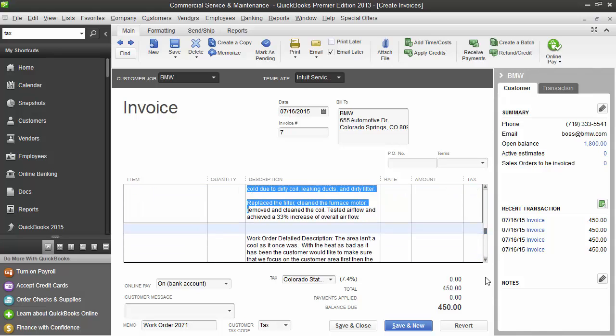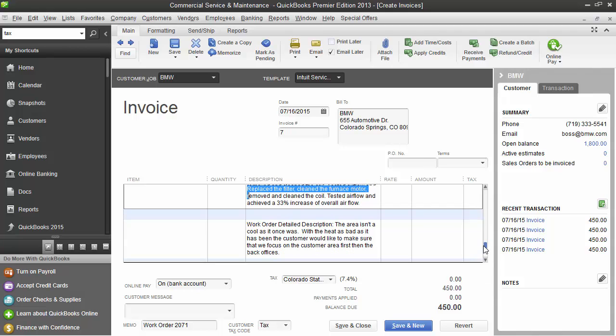In the bottom of this invoice, we've chosen the batch options to include the details from the work order. Scrolling down, we can get a good idea of what was done on this work order. We've also sent over the tax rate and we've sent the work order number over to the memo field.